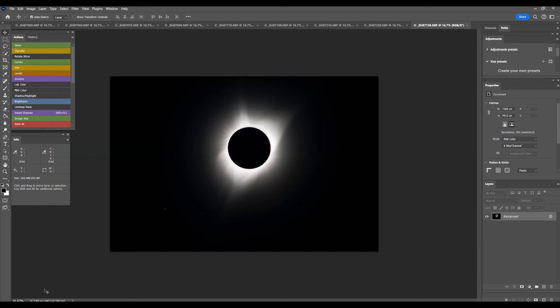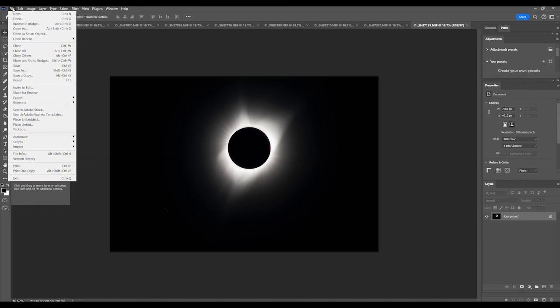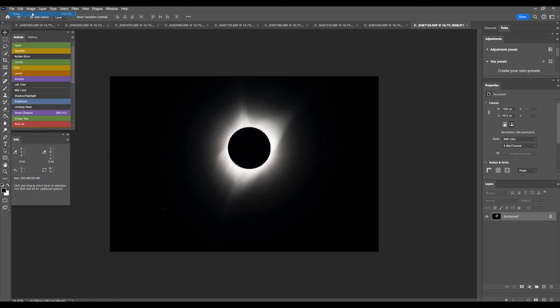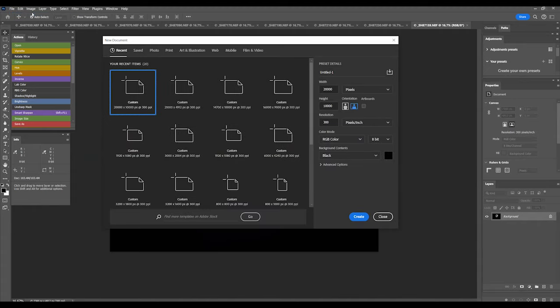In Photoshop, create a new canvas by going to File, New. The dimensions depend on how big your camera's file sizes are and how big the sun-moon is in the frame. A good rule of thumb is to double or triple the pixel width of the file you open and use those numbers for the canvas dimensions.